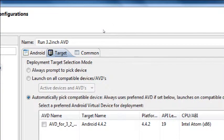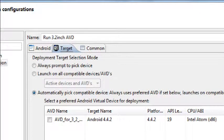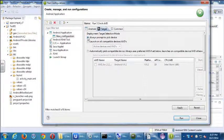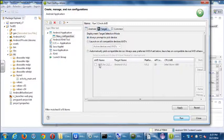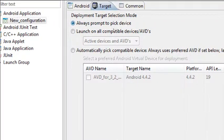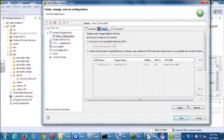By default it says 'Automatically pick compatible device.' I don't like that, because it never guesses what I want. I might have a real device plugged in and a virtual device because I'm testing two different things, and it never seems to know which of those two to choose. I want it to let me choose. So what do you think we want to activate here instead? Always prompt — always prompt, ask me when I run this what's the right device.